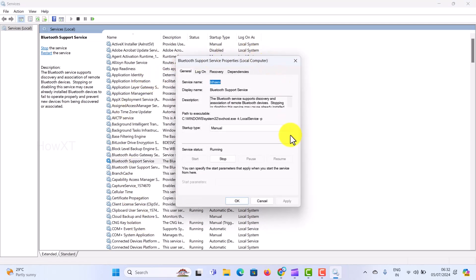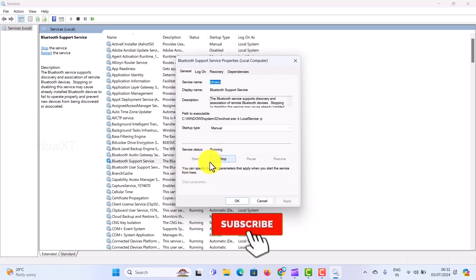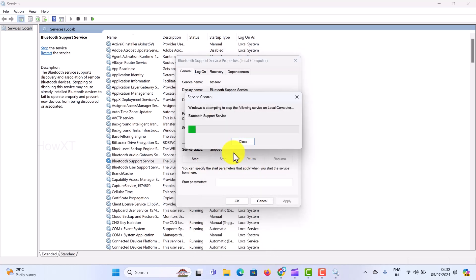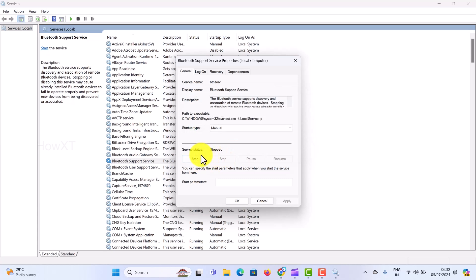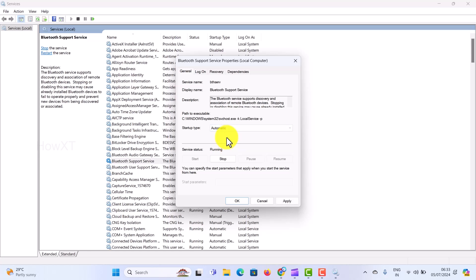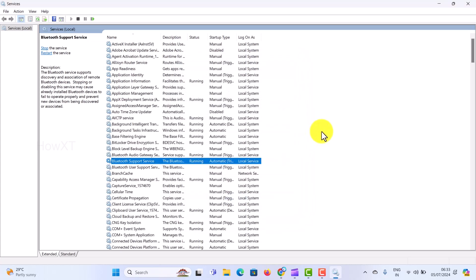Once you click Properties, the properties window will open. If your Bluetooth is not working properly, click Start. If it is running but not connecting properly, click Stop and then start it again — automatically your Bluetooth device will start. You can click Start to start it. Set the startup type: if it is on Manual, make it Automatic or Automatic (Delayed Start) according to your needs. I will select Automatic. Click Apply and OK — your Bluetooth services will be restarted. Then restart your computer and Bluetooth will work properly.